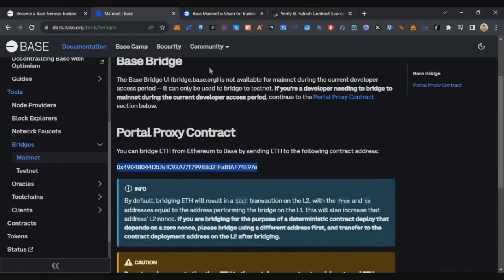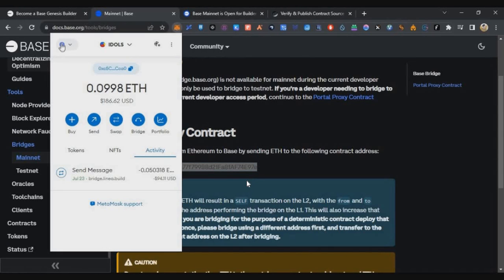Second important thing: send ETH from Ethereum mainnet only. If you send from any other network like zkSync, Arbitrum, or Optimism, you will lose your funds. Third important thing: right now, as it is in developer phase, you can only bridge tokens from Ethereum to Base mainnet — you cannot do the reverse. Once you bridge to Base mainnet you cannot take them back to Ethereum mainnet as of now. In the future, around August, they will be launching Base mainnet to the public and will announce an official bridge at that time.